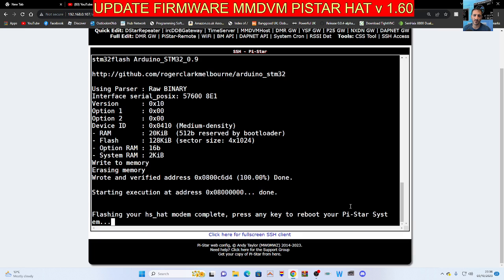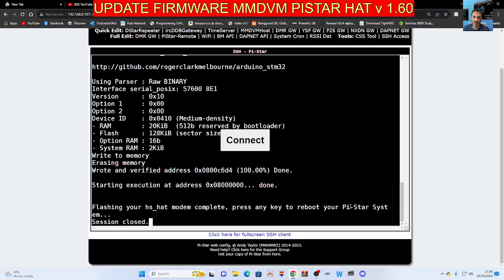Press any key to reboot, and then when it reboots you'll have the latest firmware. Thanks for watching my channel. 73, links needed will be in the description. Bye for now.